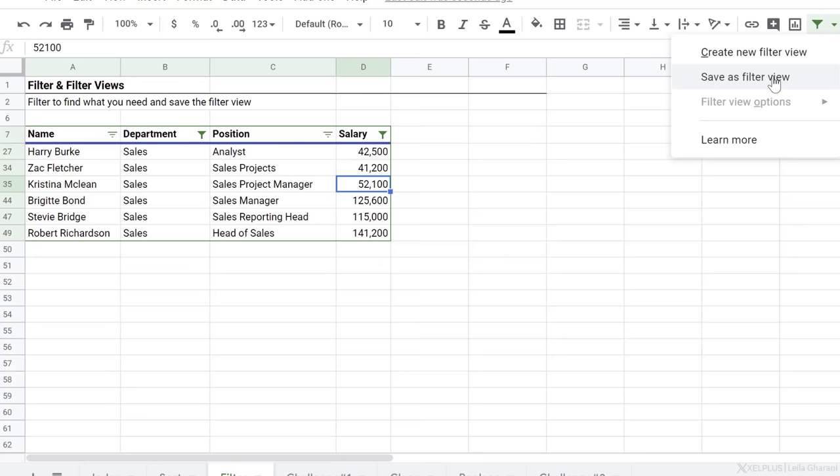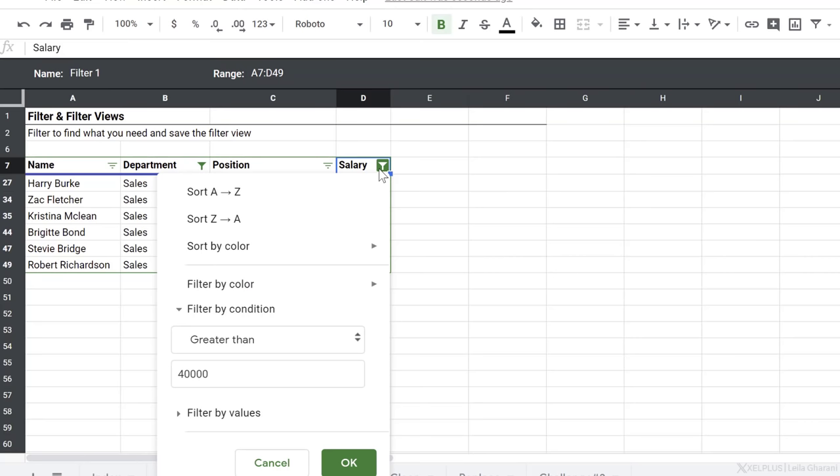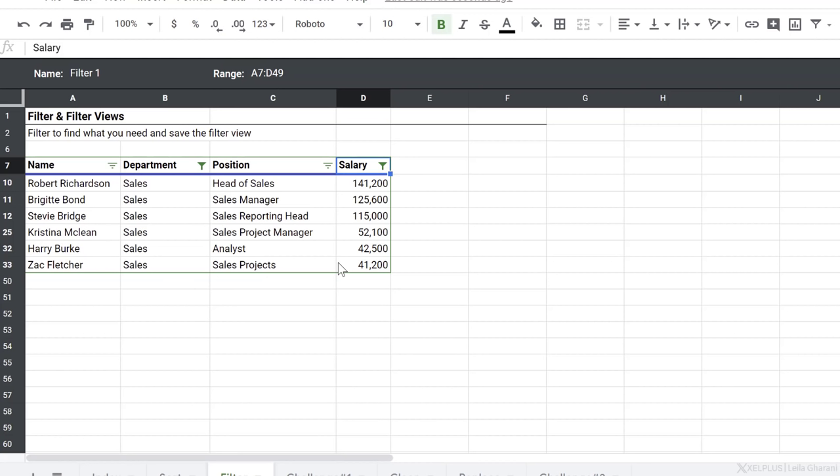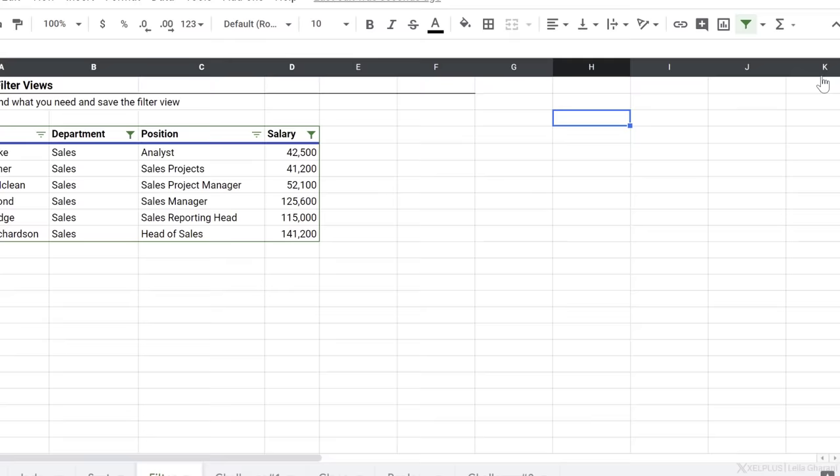What this is going to do is bring up a new interface with these dark borders here. When you see this, you know that you're inside a filter view. In this view, I have the ability to sort without it impacting the original sort order. So I can sort Z to A and I get my values in descending order. Now I'm going to give this a name, click enter, and this filter view is saved. On the side here, we get the ability to rename it if we need to. We can update the range, we can duplicate this view and create other views based on this, or we can delete the filter view. So in this case, I'm very happy with this. I'm just going to click the X to go back to my original view of my data.